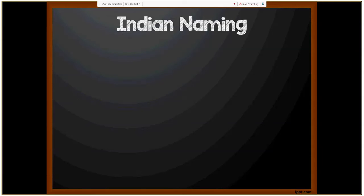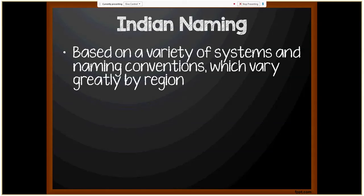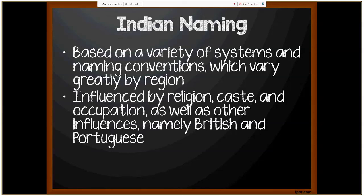Now we're going to move on to Indian naming. Indian naming conventions are based on a variety of systems and vary greatly by region. Indian names are also influenced by religion and caste as well as occupation, and may also be influenced by British and Portuguese naming conventions. Religious influences include: Sikh names often use Singh as the surname or suffix; Jain names often use Jain as a surname. Most Hindu names consist of a given name, possibly a second name, and a family-based surname — with the second name most probably being the father's given name. Indians of Christian faith follow British naming conventions; Indians of Muslim faith follow conventions similar to Arabic naming.